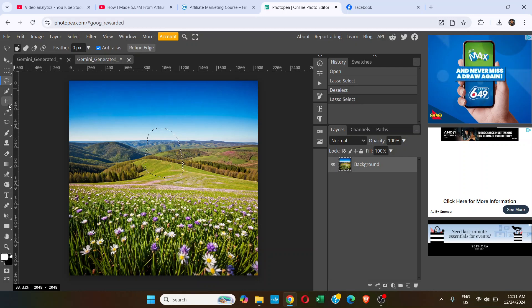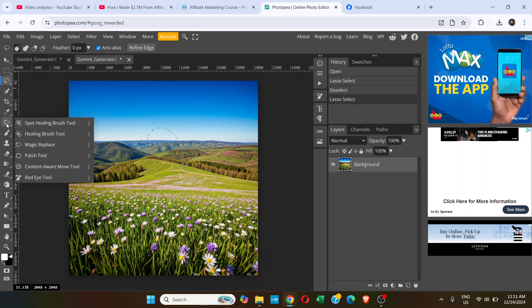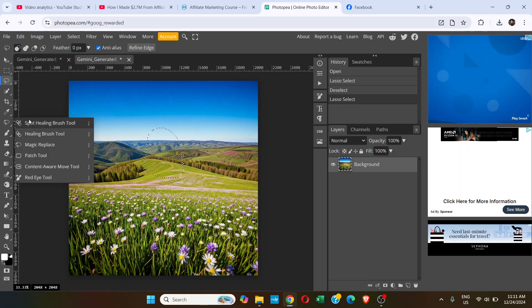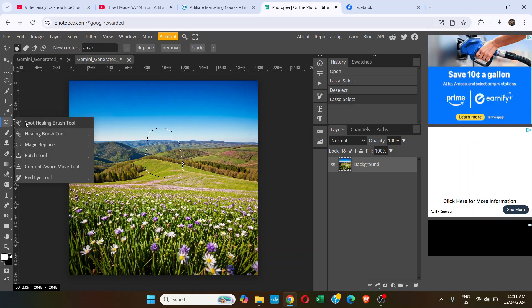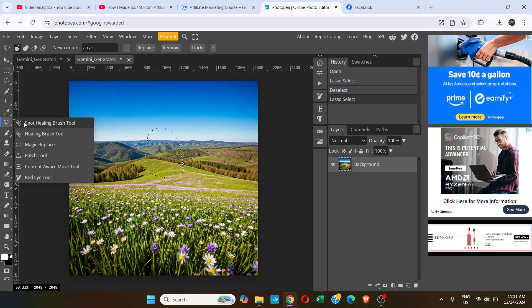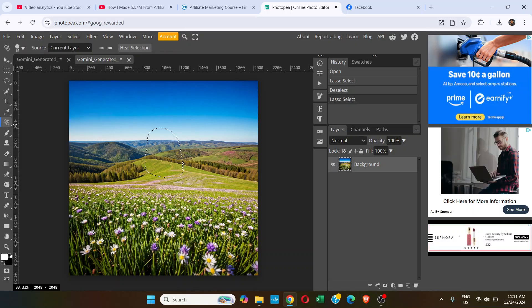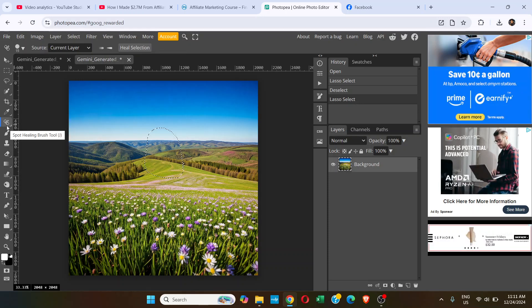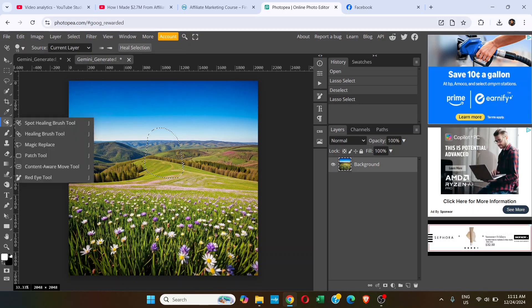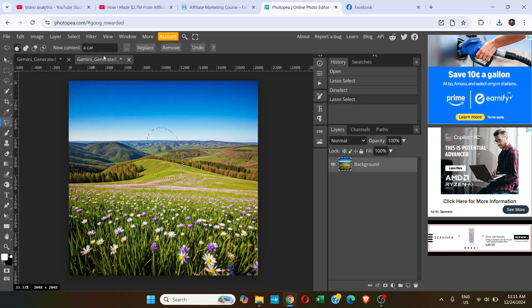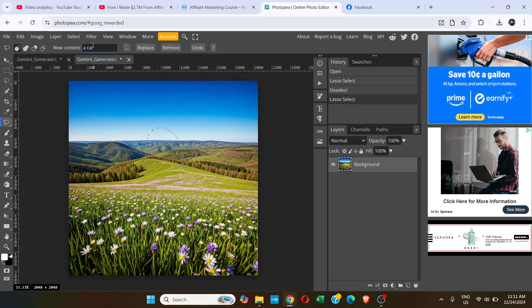Then I'm going to go to this tool here which is called Magic Replace. By default, I think you'll see the Spot Healing Brush tool. So go here and choose Magic Replace. In New Content, it shows this thing after you choose that tool.